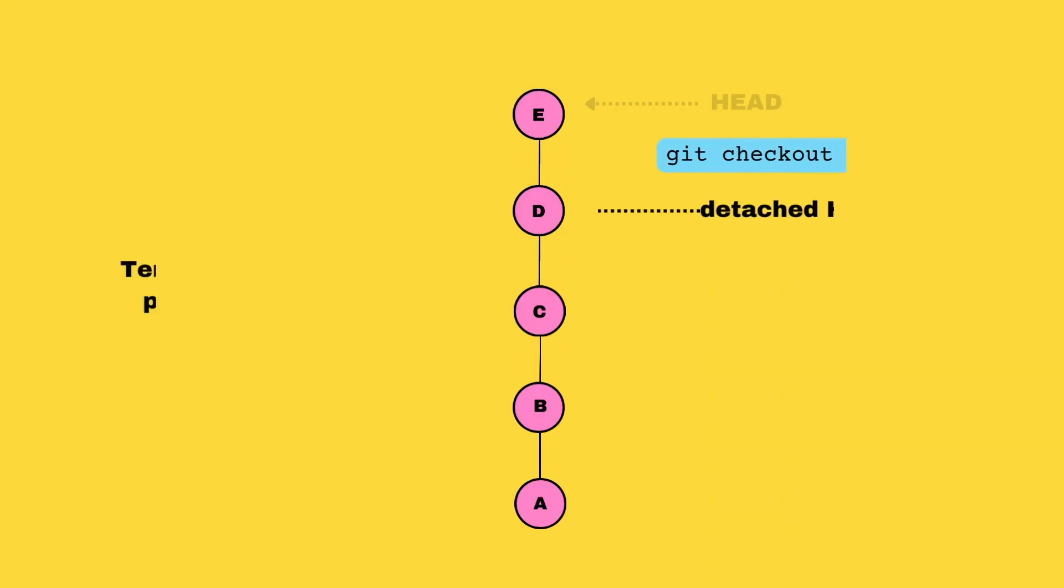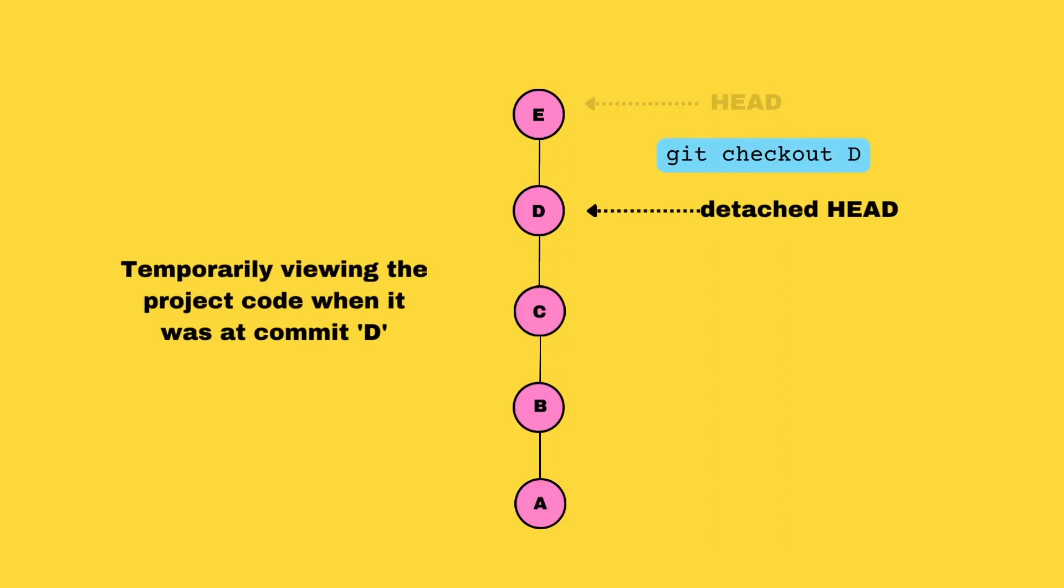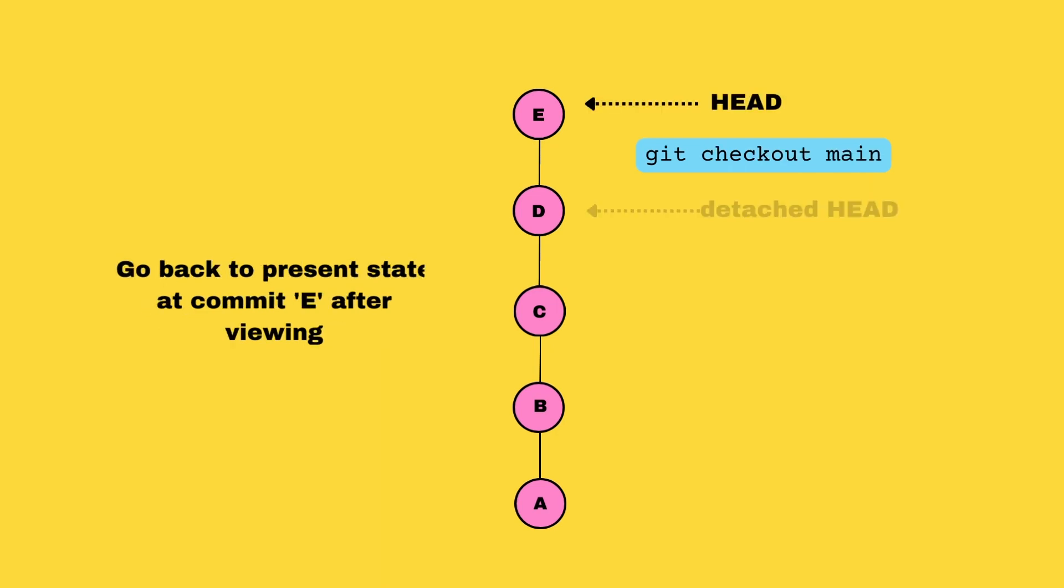One thing to note is that I might use the branch names master and main interchangeably depending on your machine's settings and configuration. The default branch could be either named main or master, but it means the same thing. When you do git checkout with a commit hash, the HEAD pointer is moved to a detached state. You exit this detached HEAD state when you use git checkout main command.